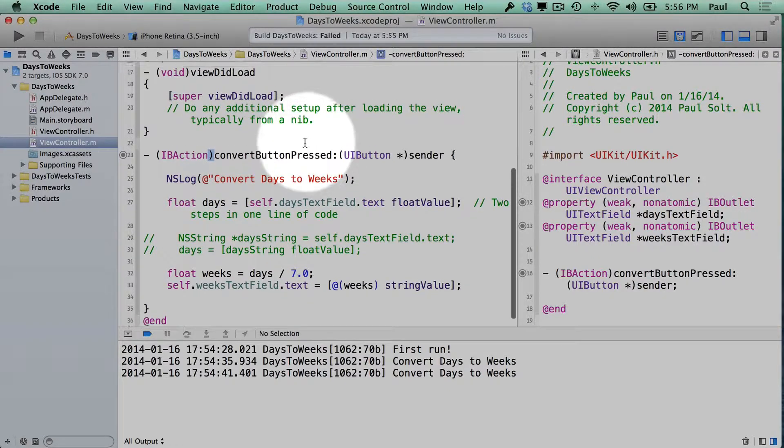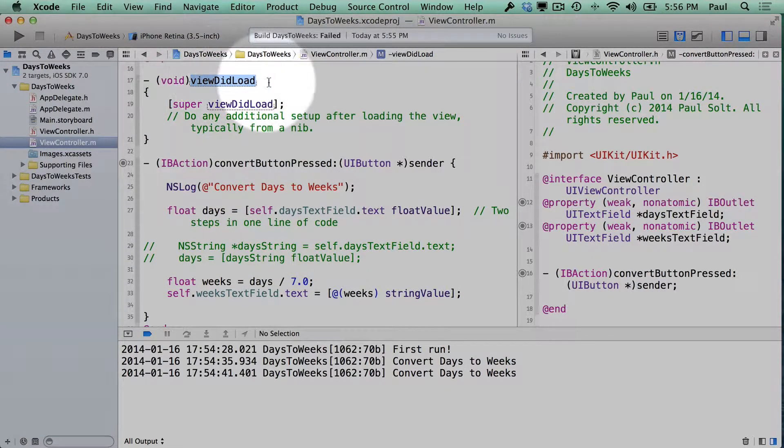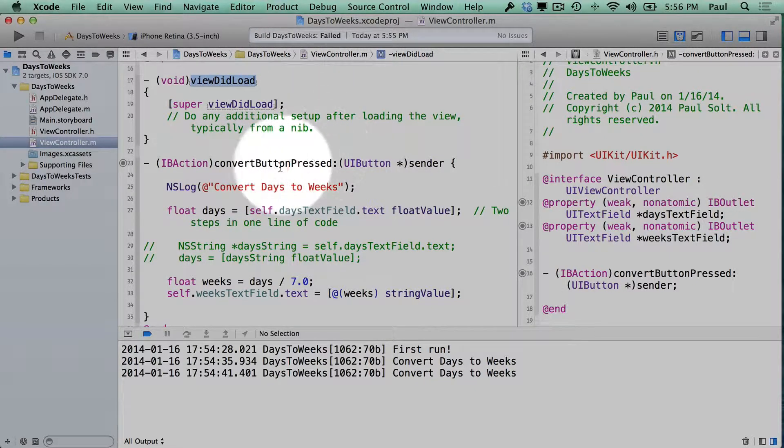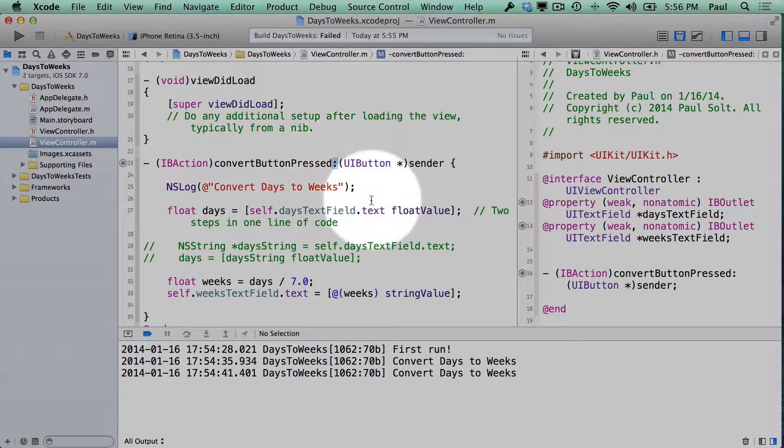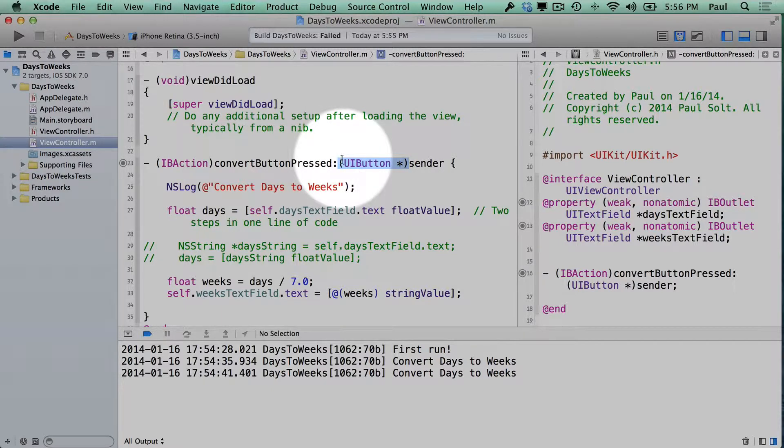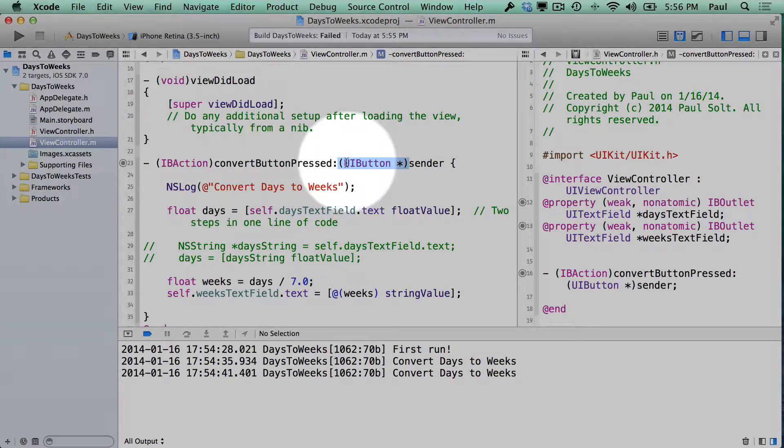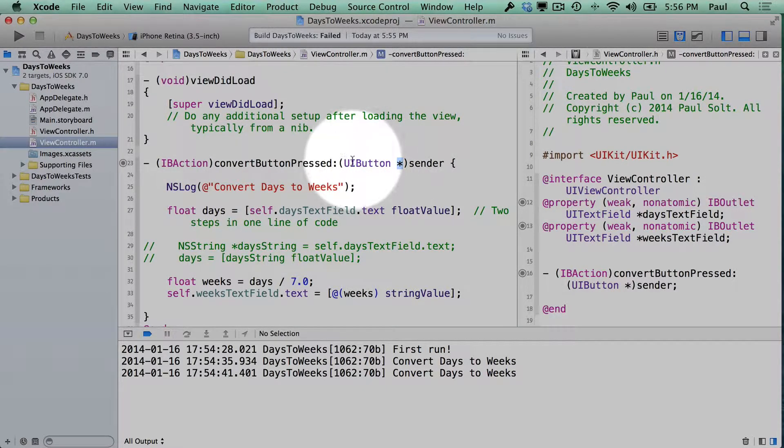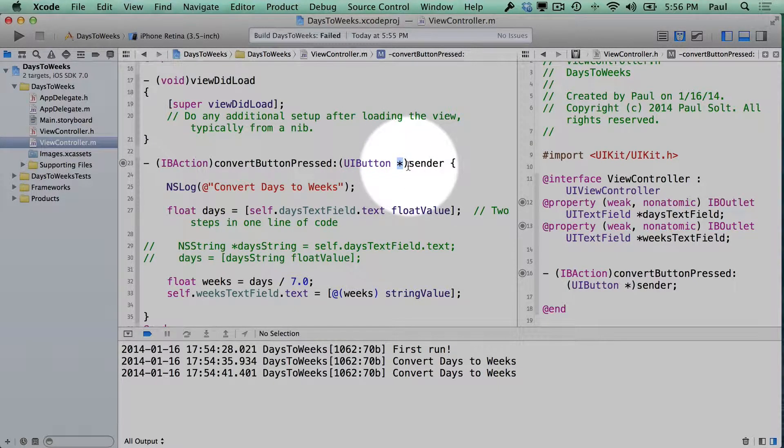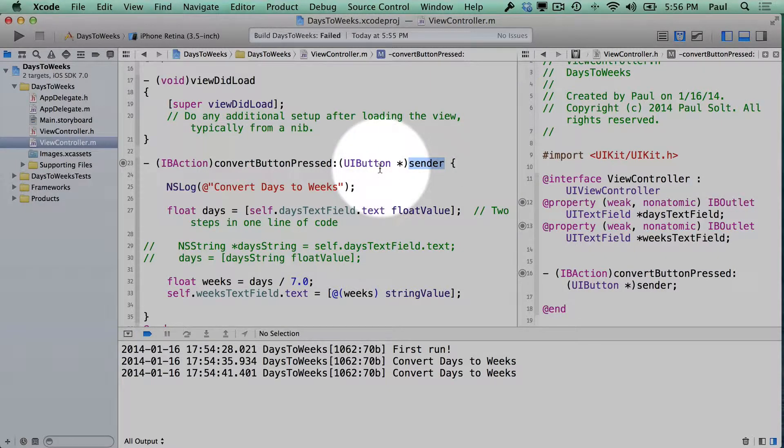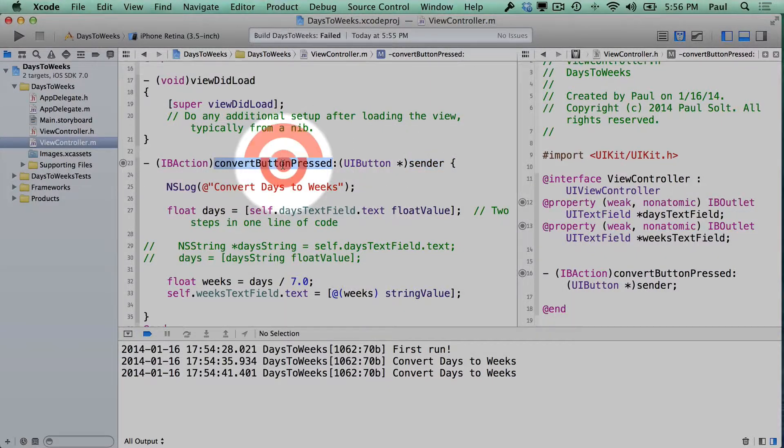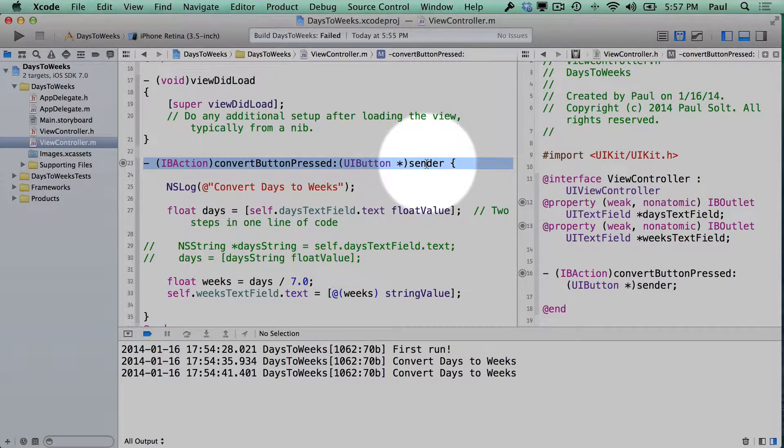Now in Objective-C, we can have a method that has no parameters and we can have a method that has a parameter. Anytime we have a parameter, we'll always see a colon here. And then we'll see the type of the parameter, which will be in parentheses. And in this case it's a UIButton object. We can see it's an object because we see the asterisk or the star here. So UIButton is a class name and the star means that it's a pointer, and then the name of our parameter. So this method is invoked from the UIButton that we connected it to.